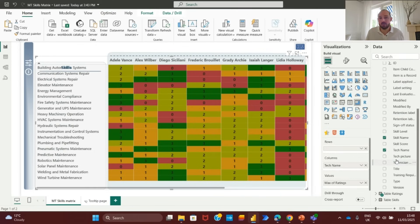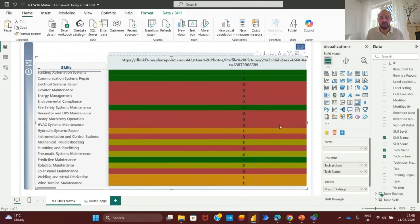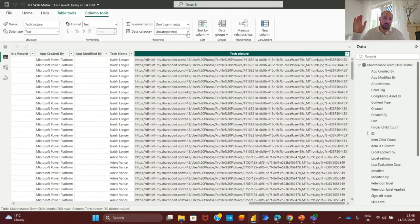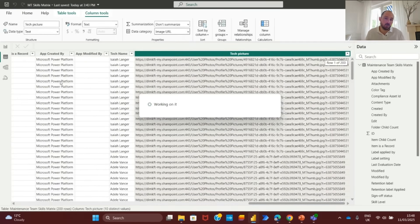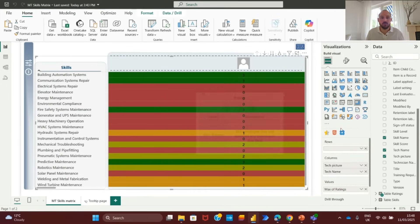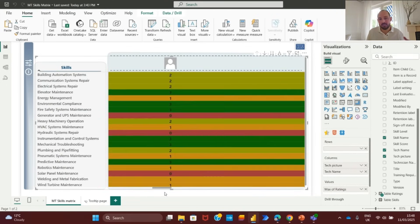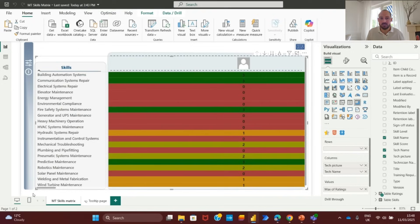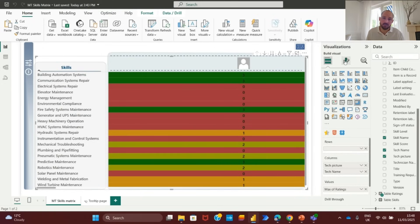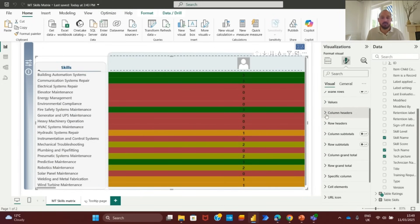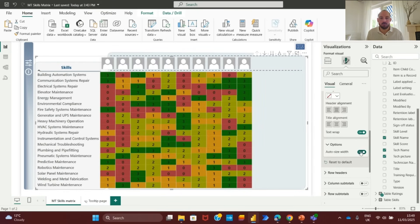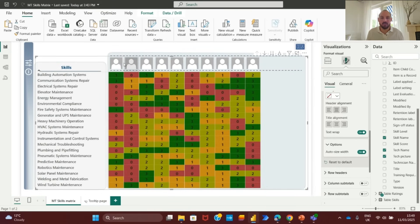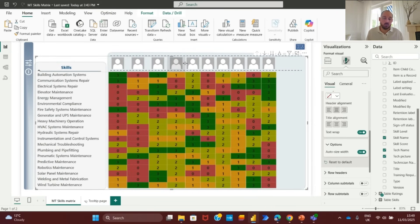Next, we need to ensure that Power BI recognizes this column as an image. In the data model, we select the profile picture column and change the data category to image URL. Once this is set, the images will display correctly in the Power BI report. Now, let's integrate these images into the skills matrix visualization. Instead of using the technician name field, we replace it with the profile picture column. At this stage, we check to make sure the images are displayed correctly and adjust column size and alignment for a clean and professional look.